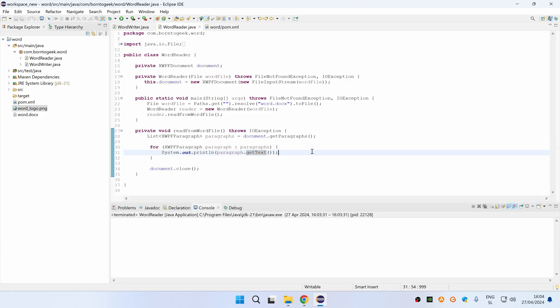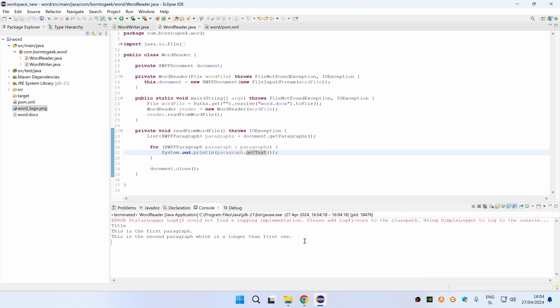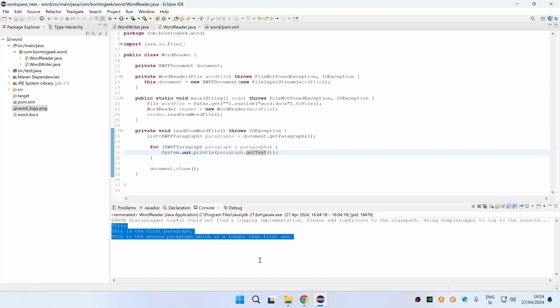Ok, if I now run the program by pressing Ctrl F11, you can see that all the paragraphs were printed. And that's it guys,